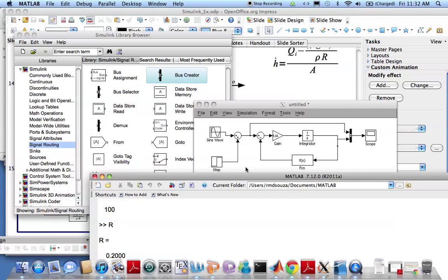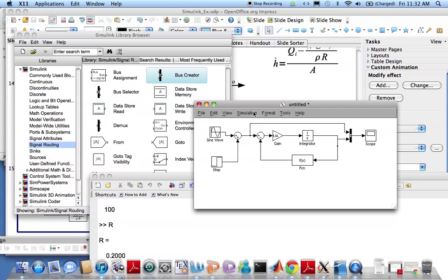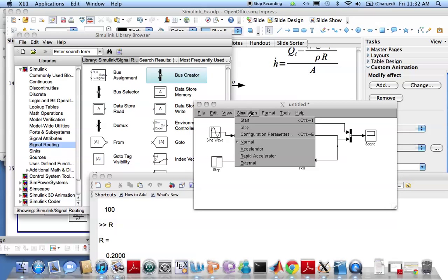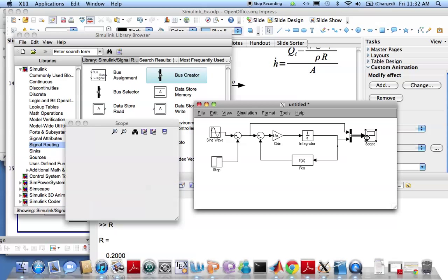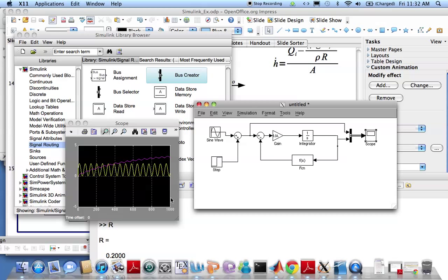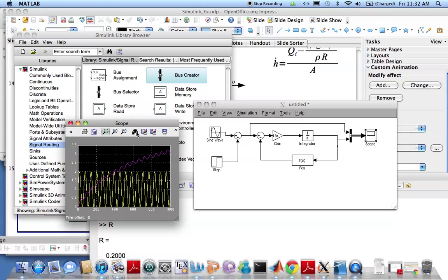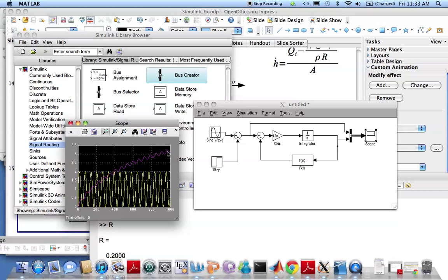Let's run this simulation and let's look at the graph. There you have it. This is the input and this is how the water column grows over time. Looks like it stabilizes around 3 meters.